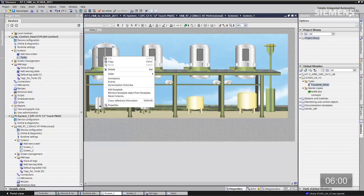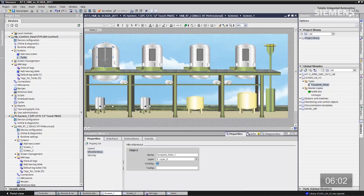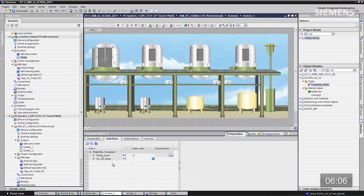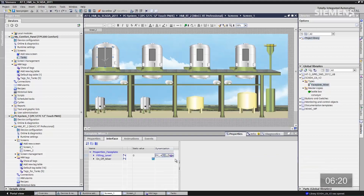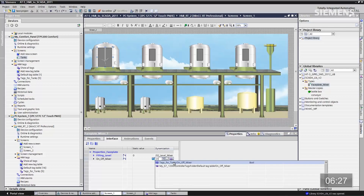To set attributes, give focus to it, right click, and go to properties. I want to configure the tag interfaces for the mixer and the level. Go to interfaces, choose fill level — it's going to be an HMI tag. Using smart type, just type FI and there is the correct tag for fill level mixer. Do the same for on and off — HMI tag, type ON, and there's the correct tag for that as well. Our two tags are now complete and so is the faceplate.